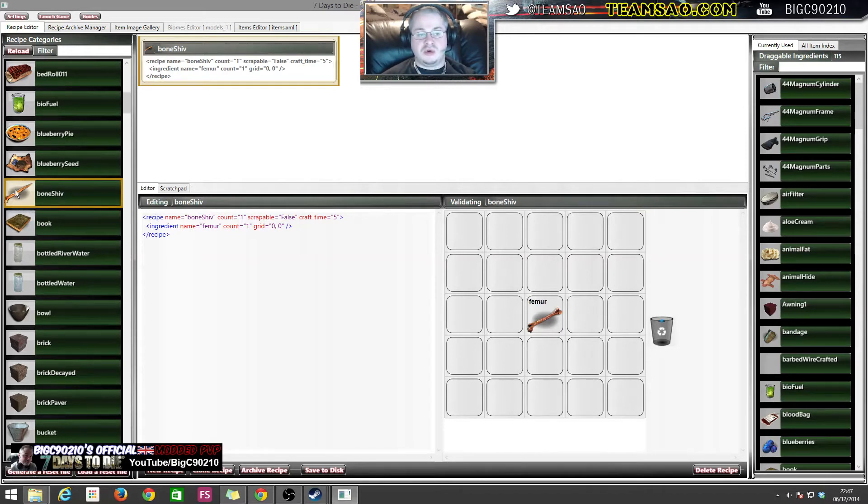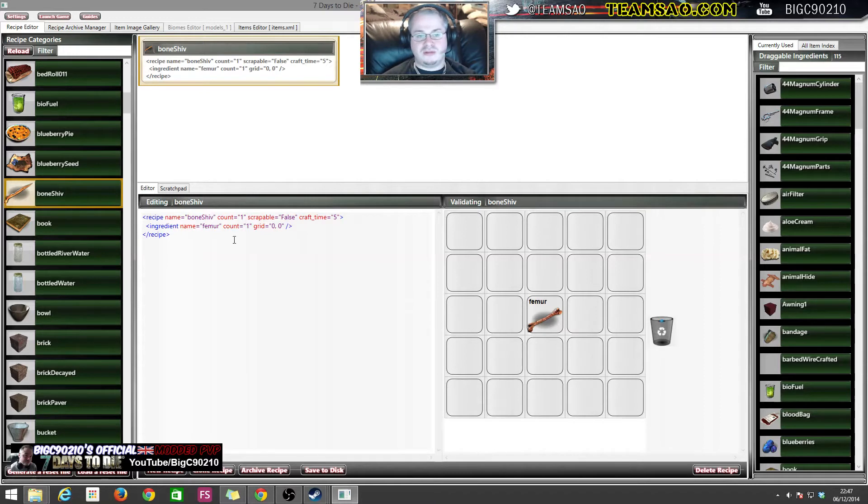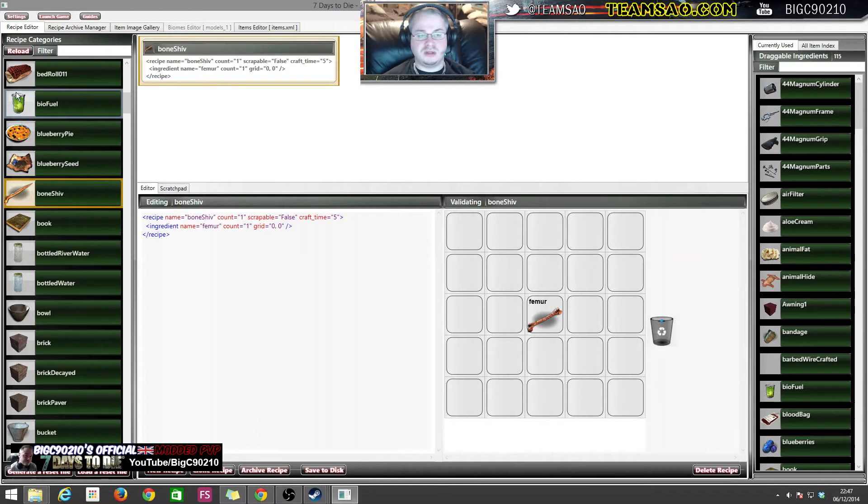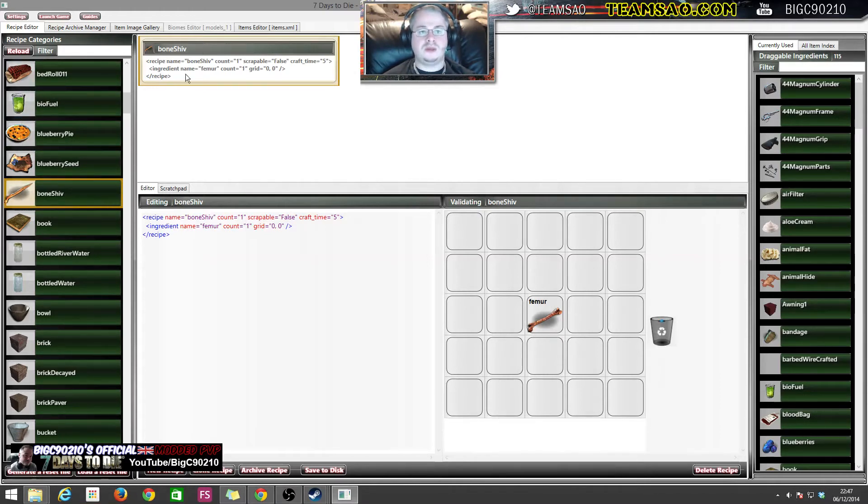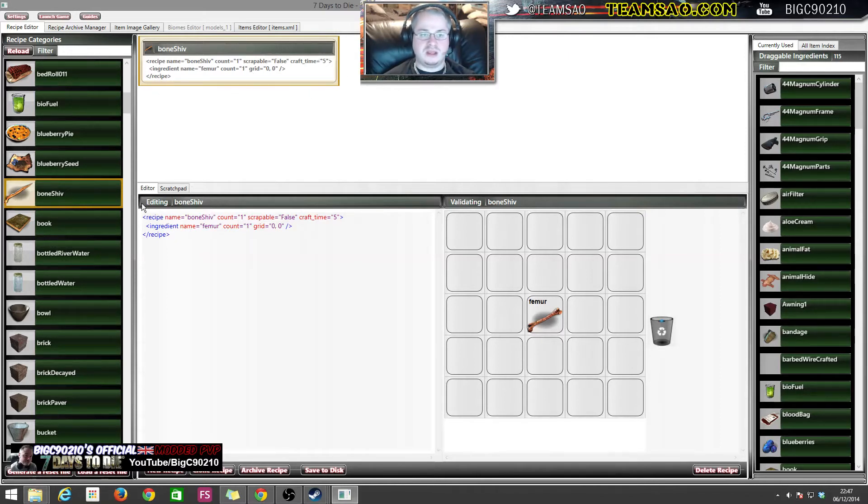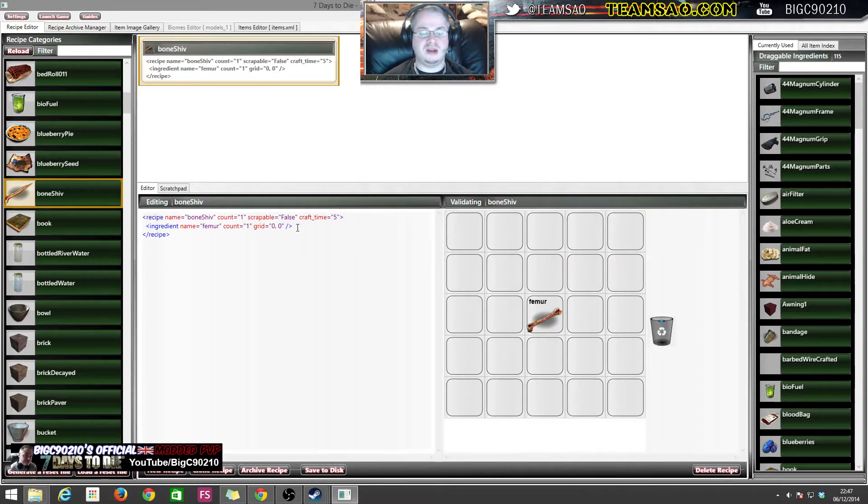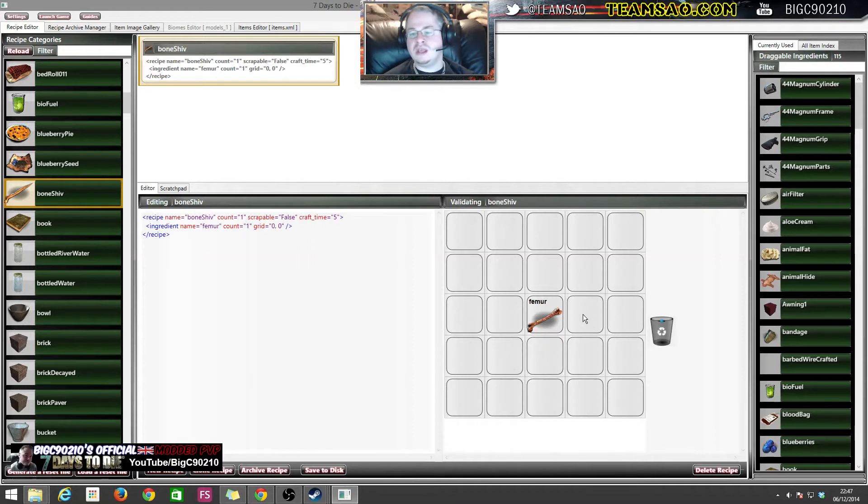So a bone shiv just requires a bone to be on the crafting table in position zero zero. As you can see by the various parts of the interfaces here, we can see we've got a bone shiv selected up here. We can see the piece of XML on the file here. We have it's exactly the same information as this but in the form of an editor where we can type it in ourselves. In here we can actually see it in crafting table view.